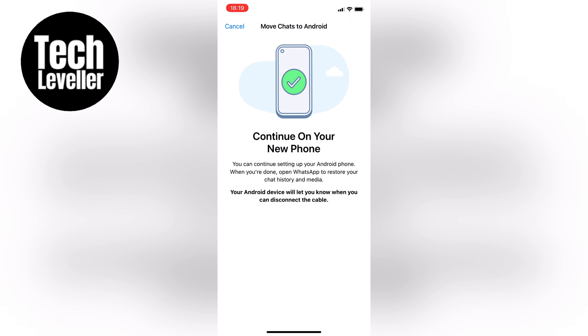And that's it — following these steps will transfer all your WhatsApp chats from your iPhone to your Android device. I hope you found this video helpful. If you have any more questions, feel free to leave them in the comments below. Thanks for watching and I'll see you in the next one.